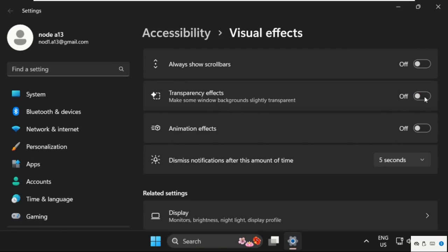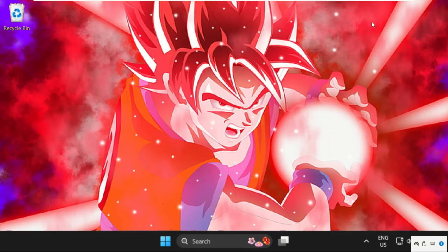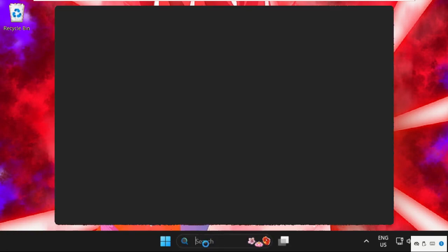Once we are here, we need to turn off this option and also turn off animation effects. Once done, just close this and move to the next command.